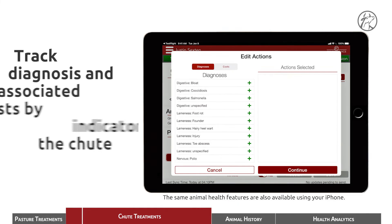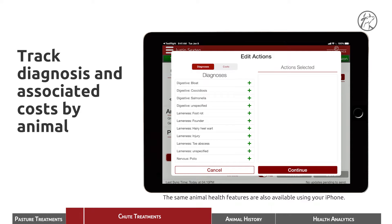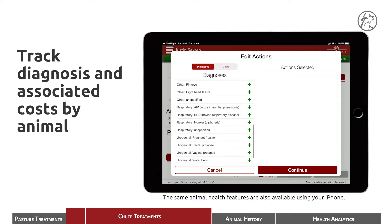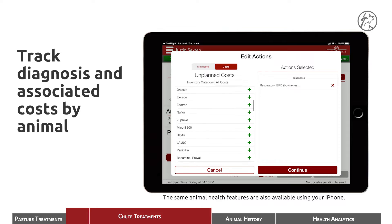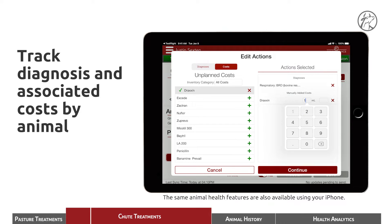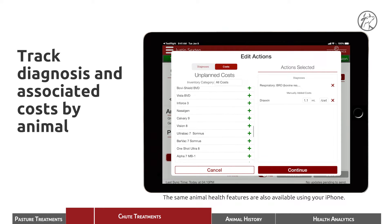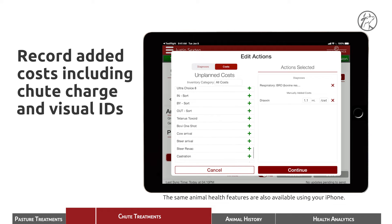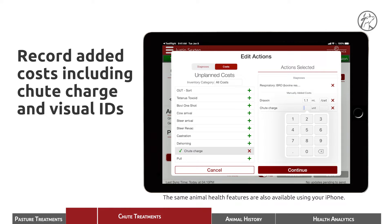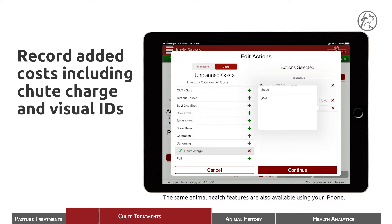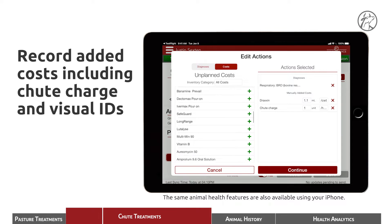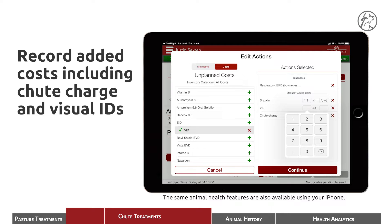We know that the animals we have pulled both appear to be suffering from BRD, so that's the diagnosis we're going to select. The costs associated with that are going to be the treatment of Draxen, 1.1 milliliters per 100 weight. And then also, while we have them in the chute, we're going to assess a chute charge for the labor of bringing them up and through the chute — one unit per head. We're also going to add a hospital tag, capturing that cost as well.